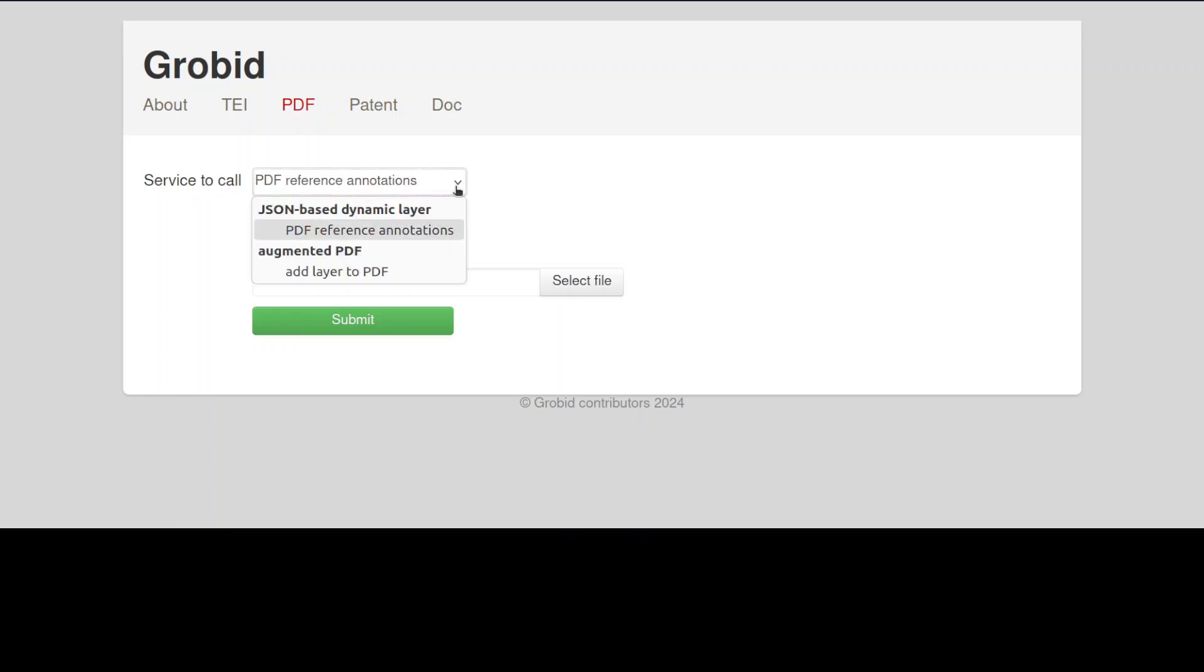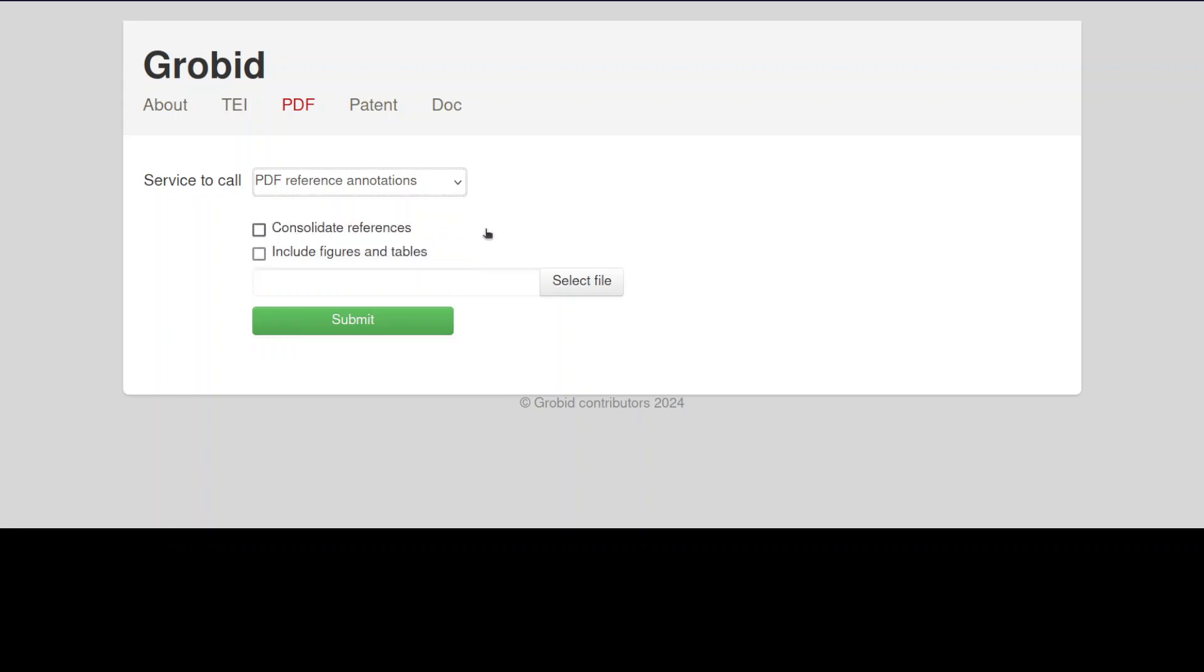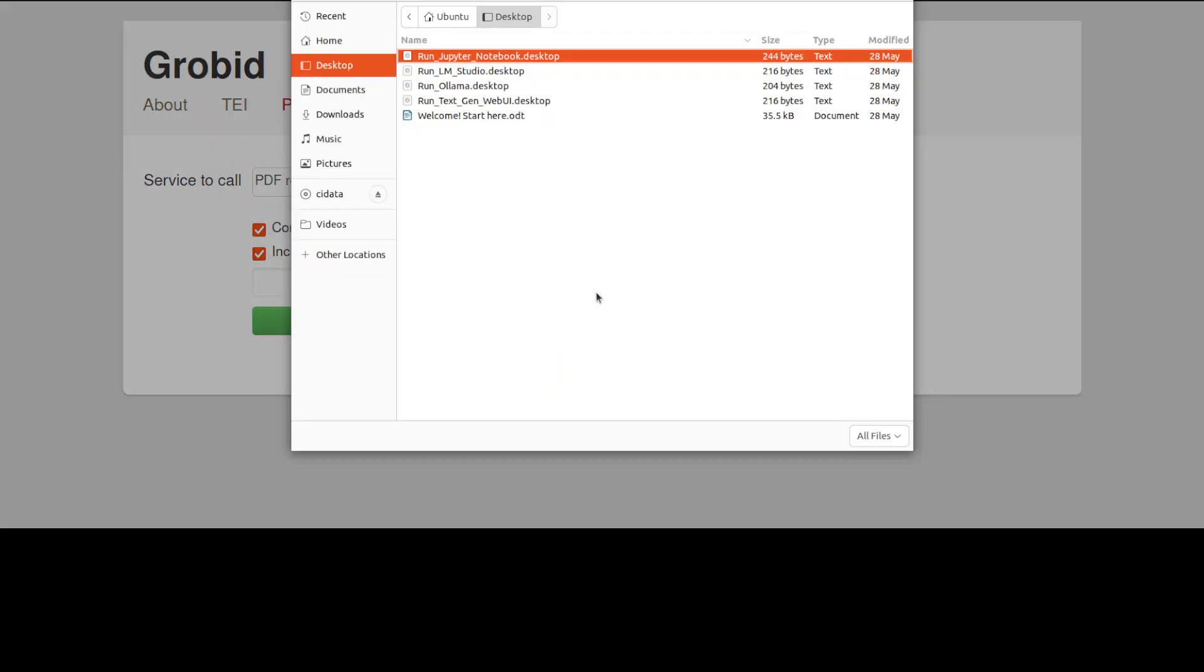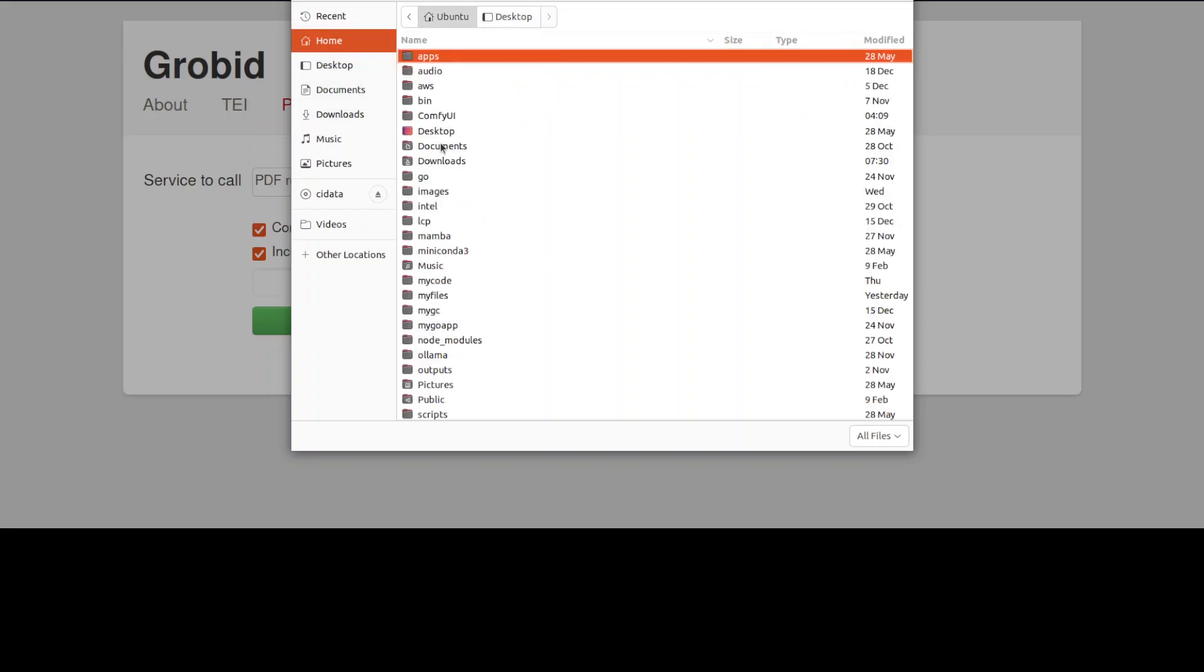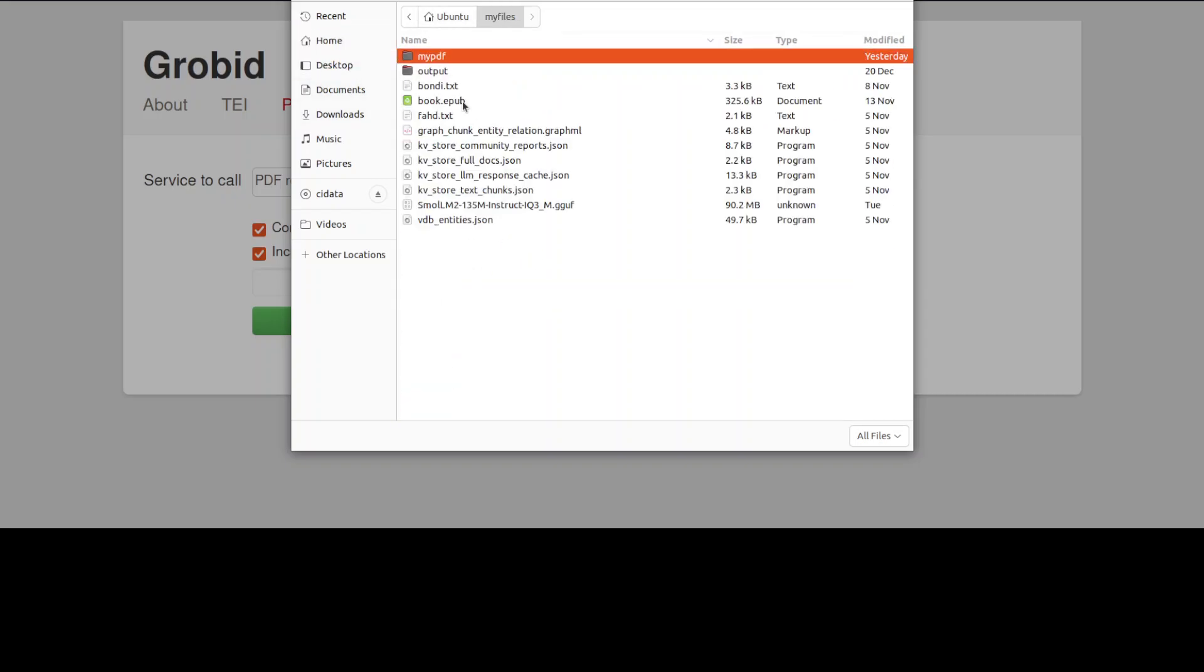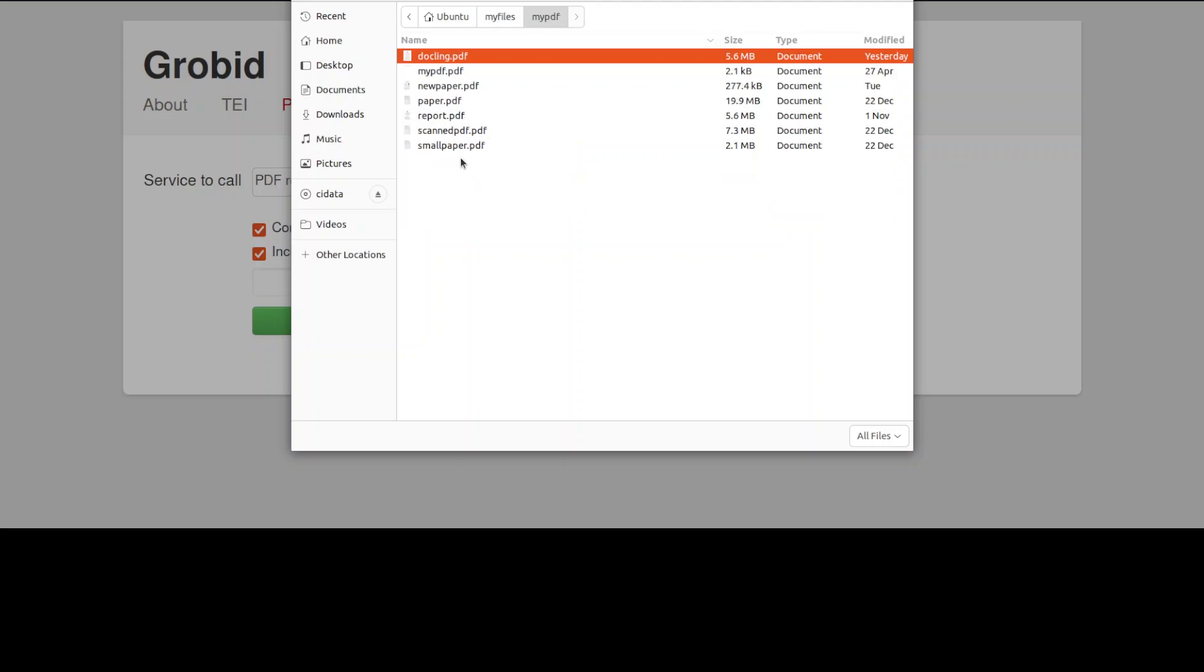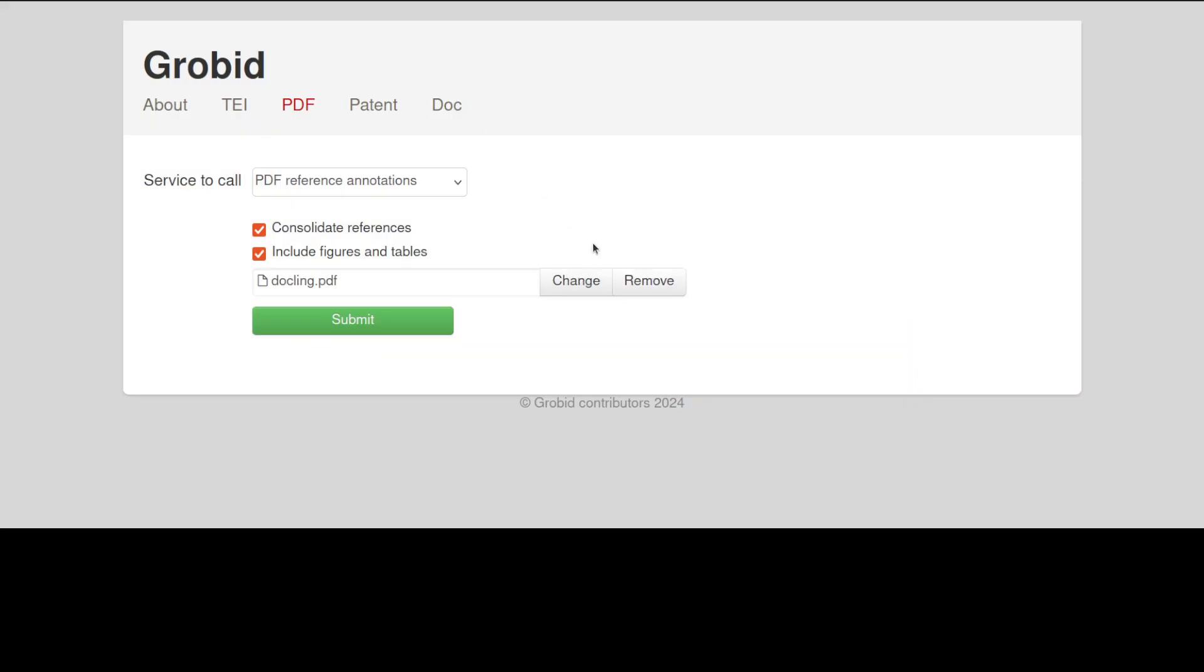Now for the PDF, let me select one of the services. So there are few services which you can use. You can go with 'Add layer to PDF', or I'm just going to go with 'PDF reference annotations'. And you can even consolidate references, include figures and tables. So I'll just include this one, maybe I'll also select this one. Let me select a file from my local system. So I'm just going to go to my files and my PDFs. I have this Docling.pdf. Let's go with this paper.